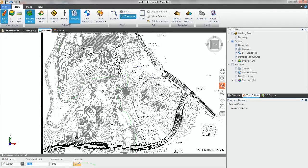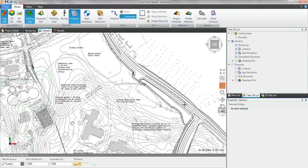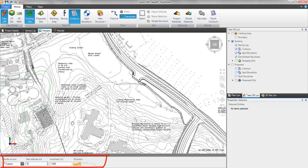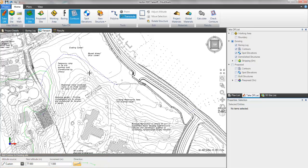We will now define the levels of our existing site. By setting an increment and the direction of the sloping ground you can easily take off each individual contour line.